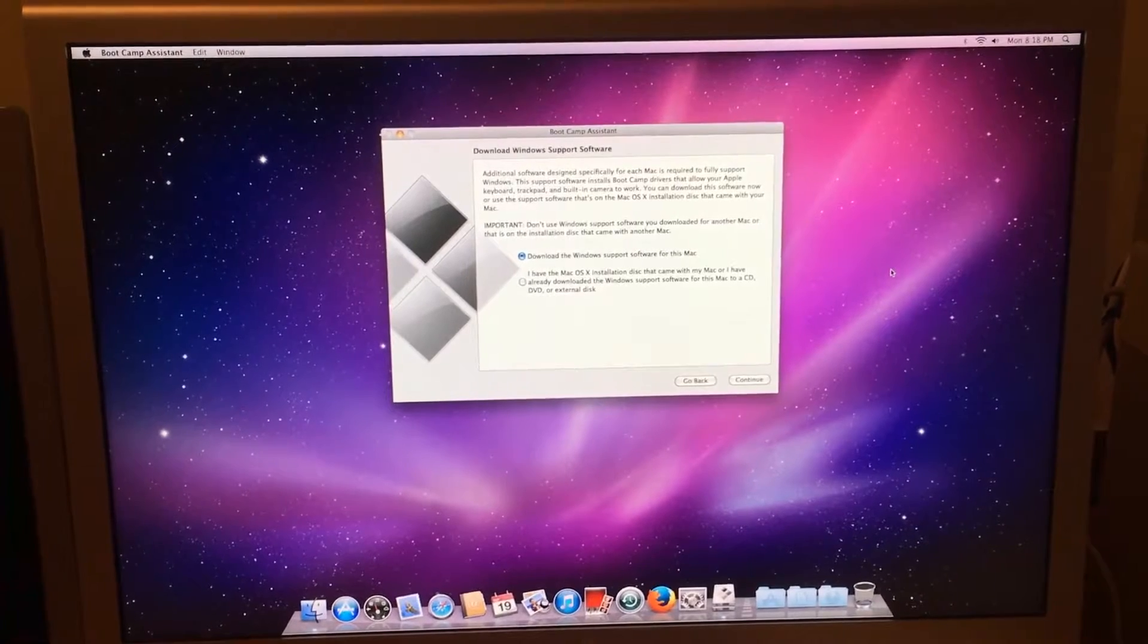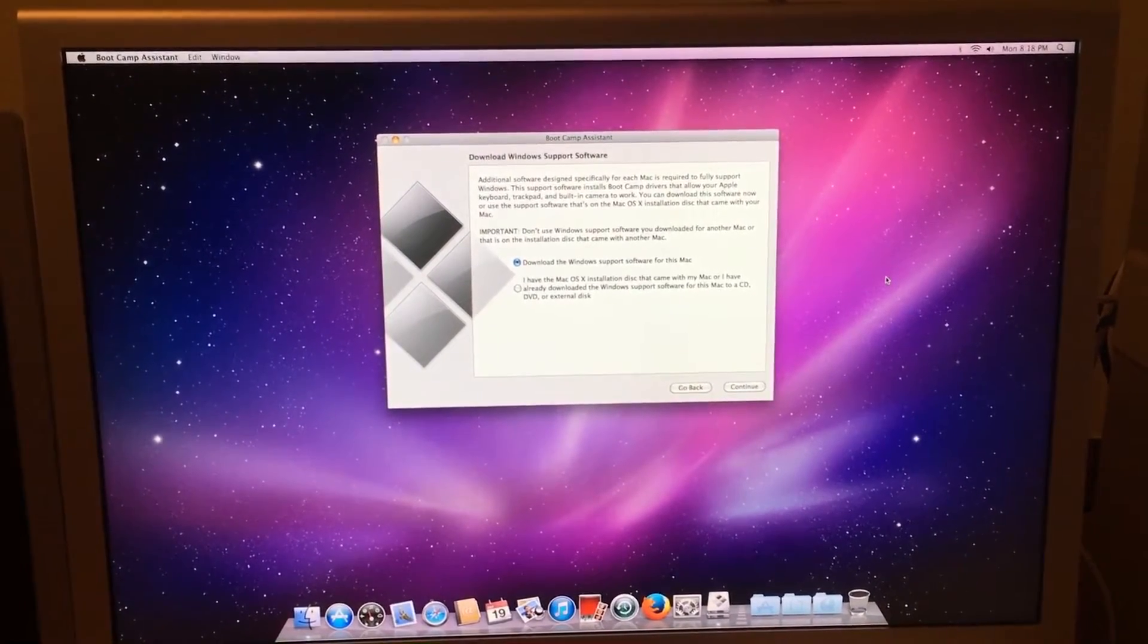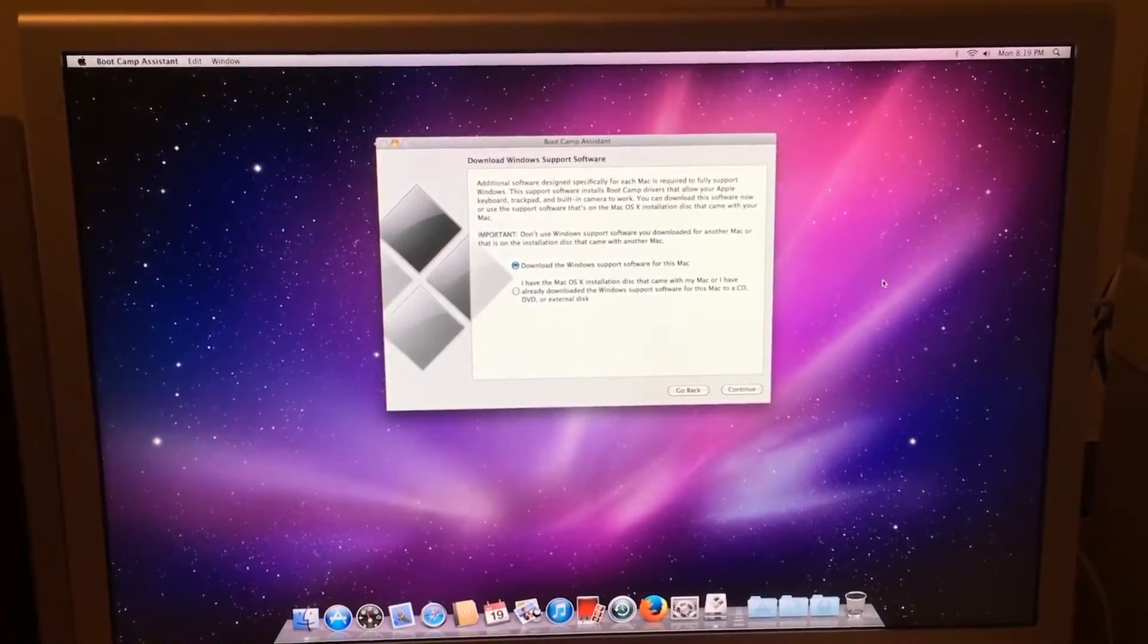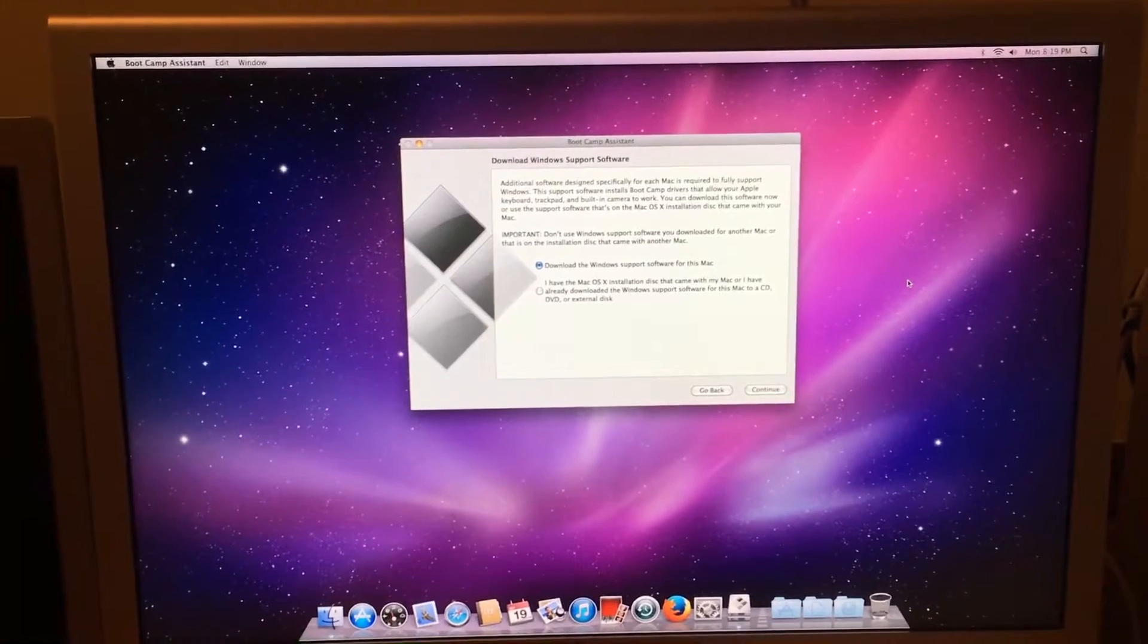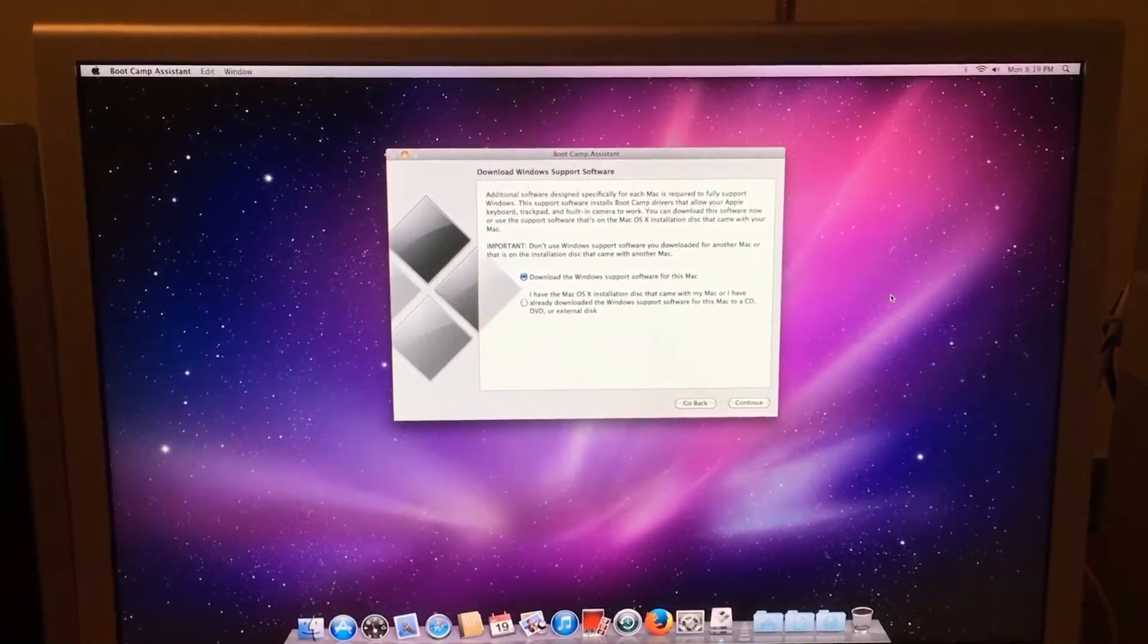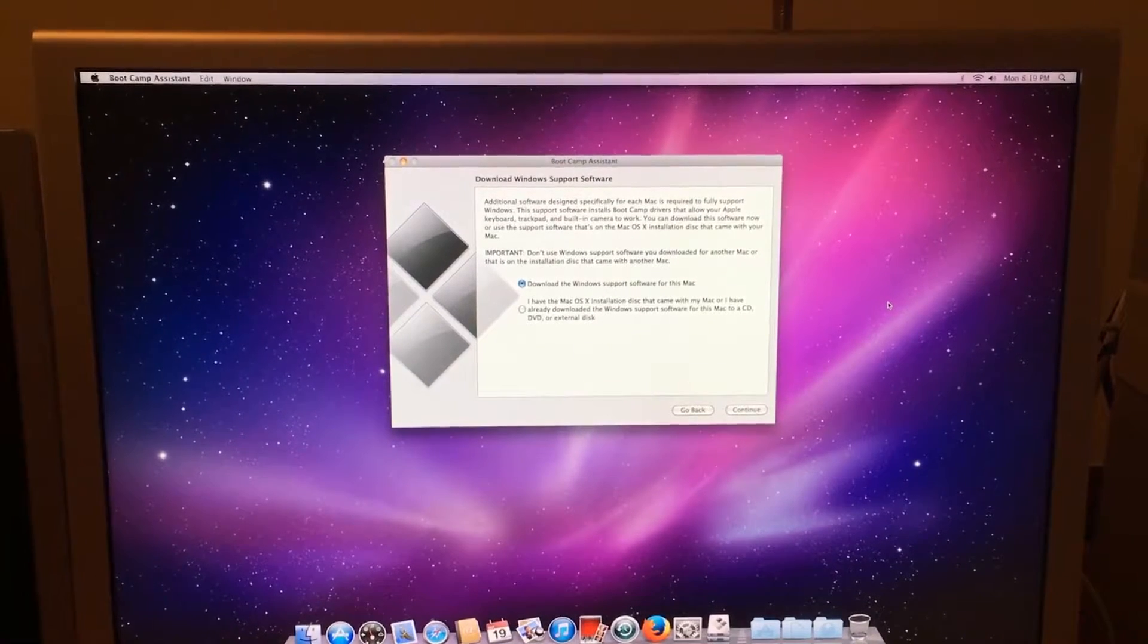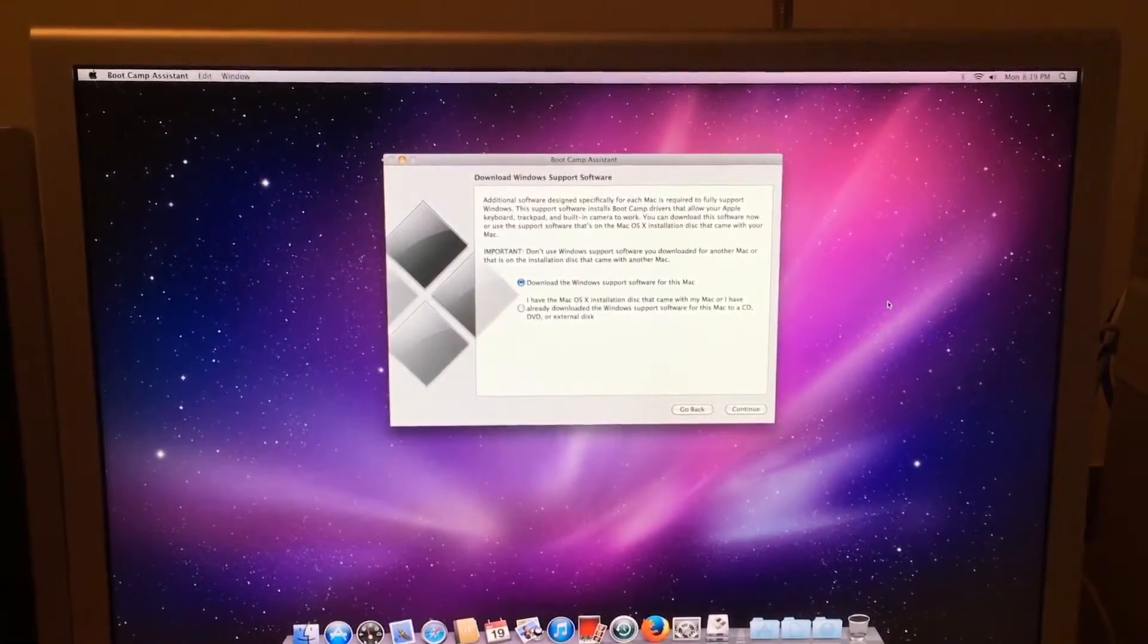Even if the app says it supports 10.6.6 or newer, that doesn't mean it will work on your Mac. In fact, I've tested this theory and tried to download many applications that say they support 10.6 to find out that